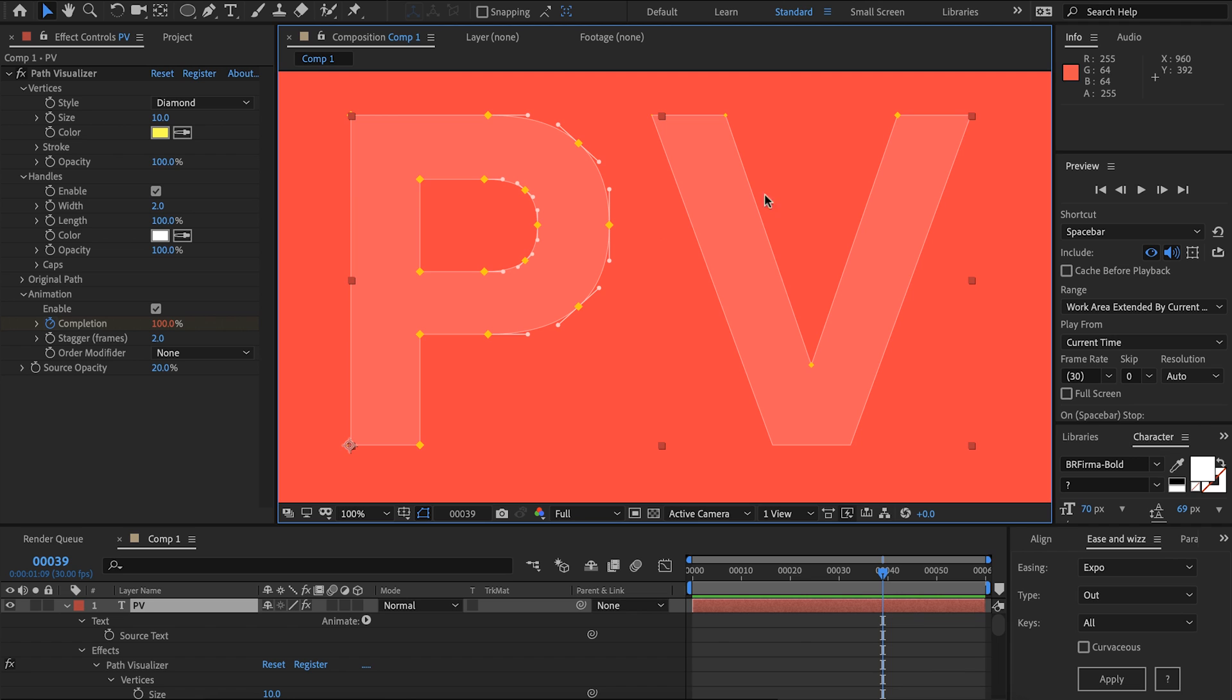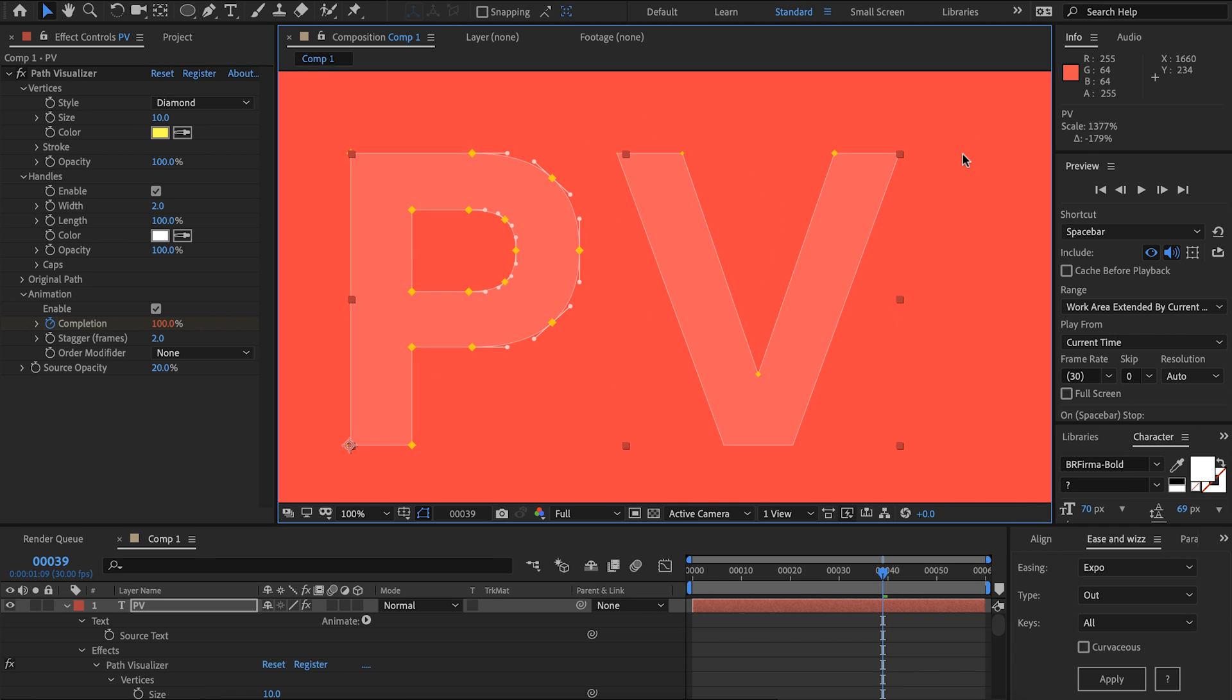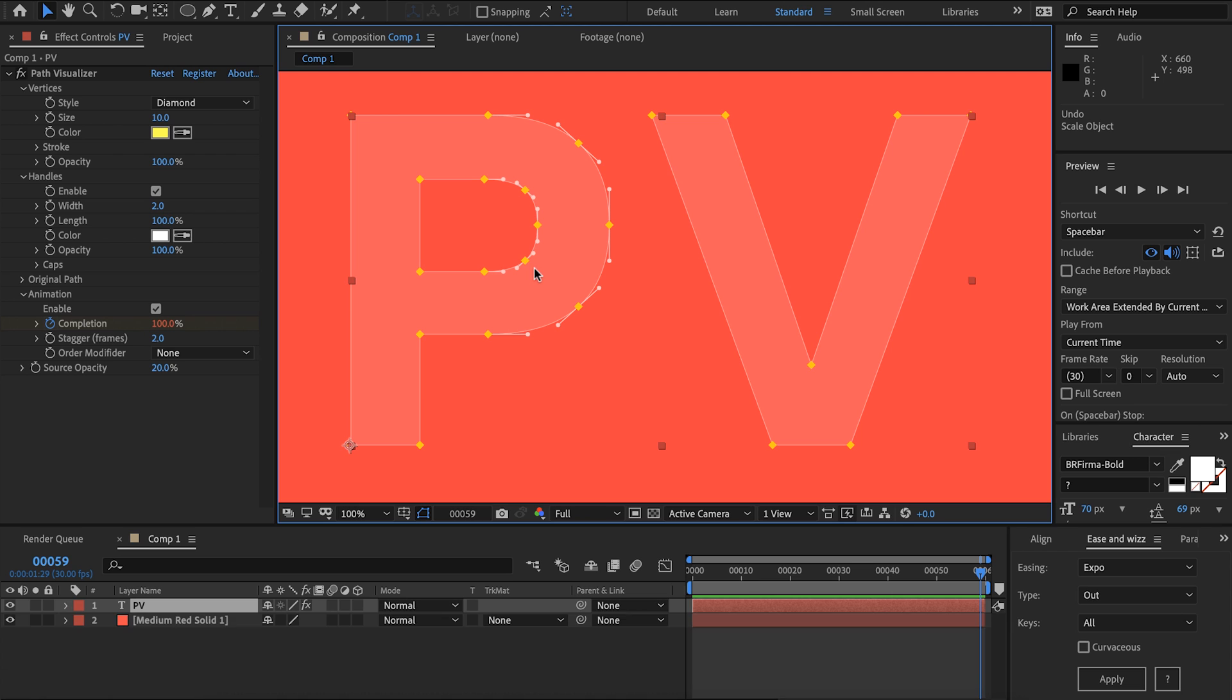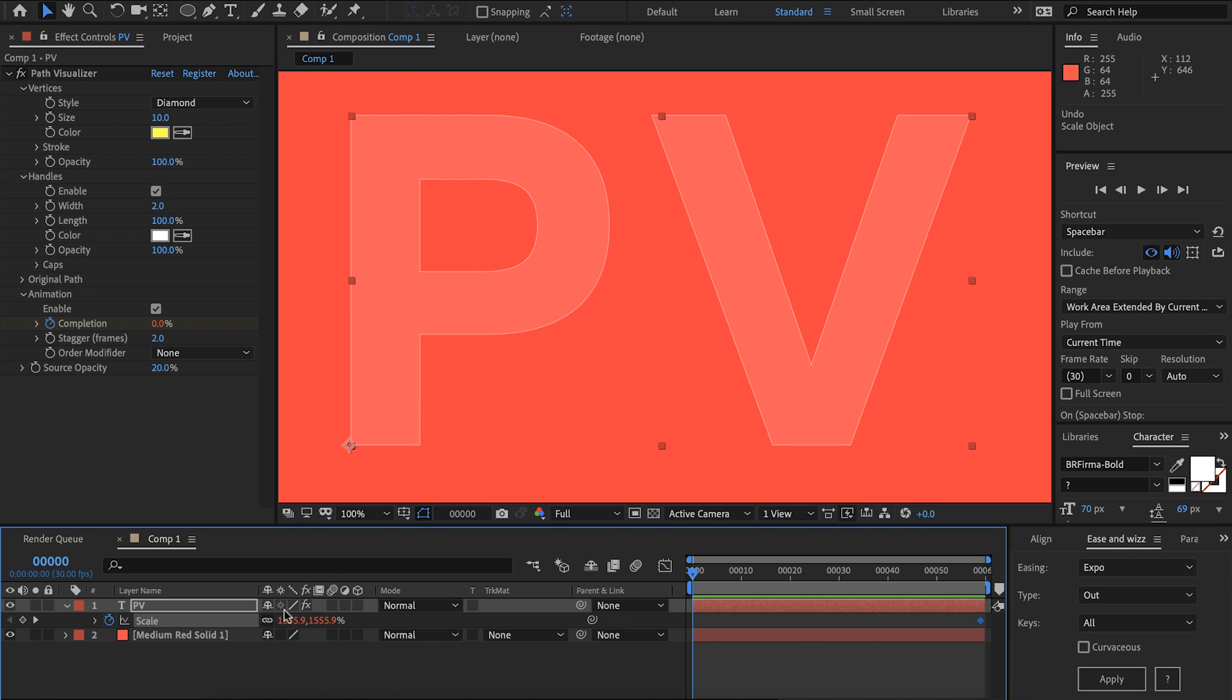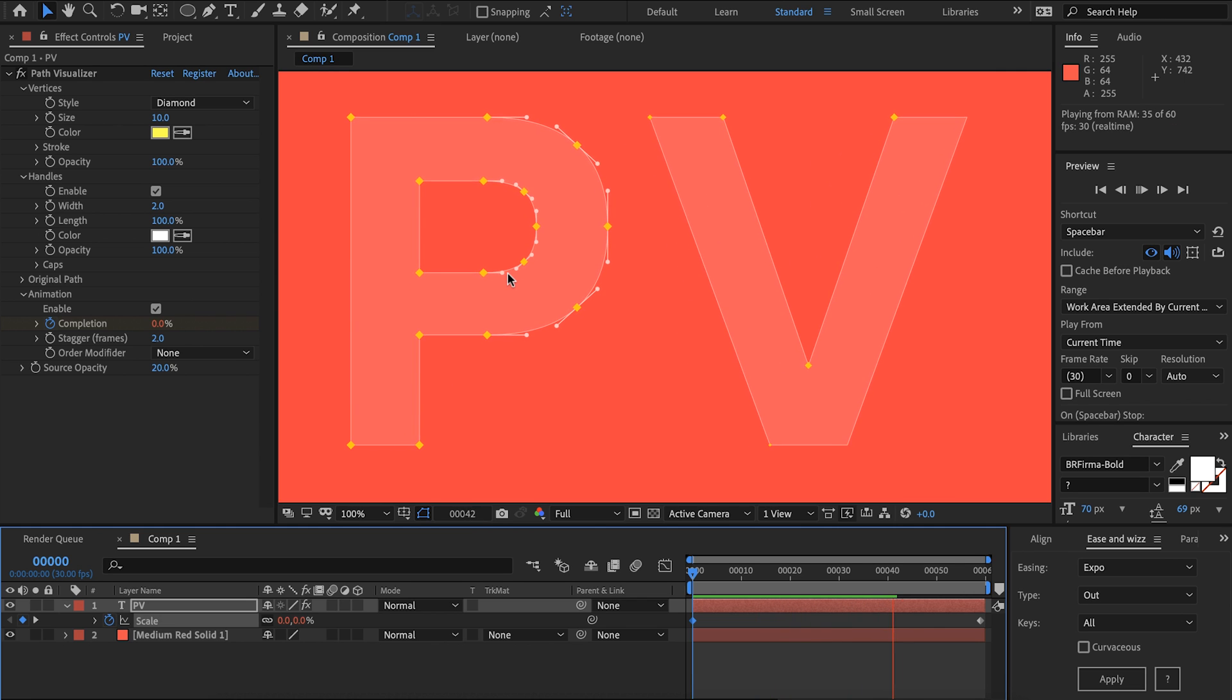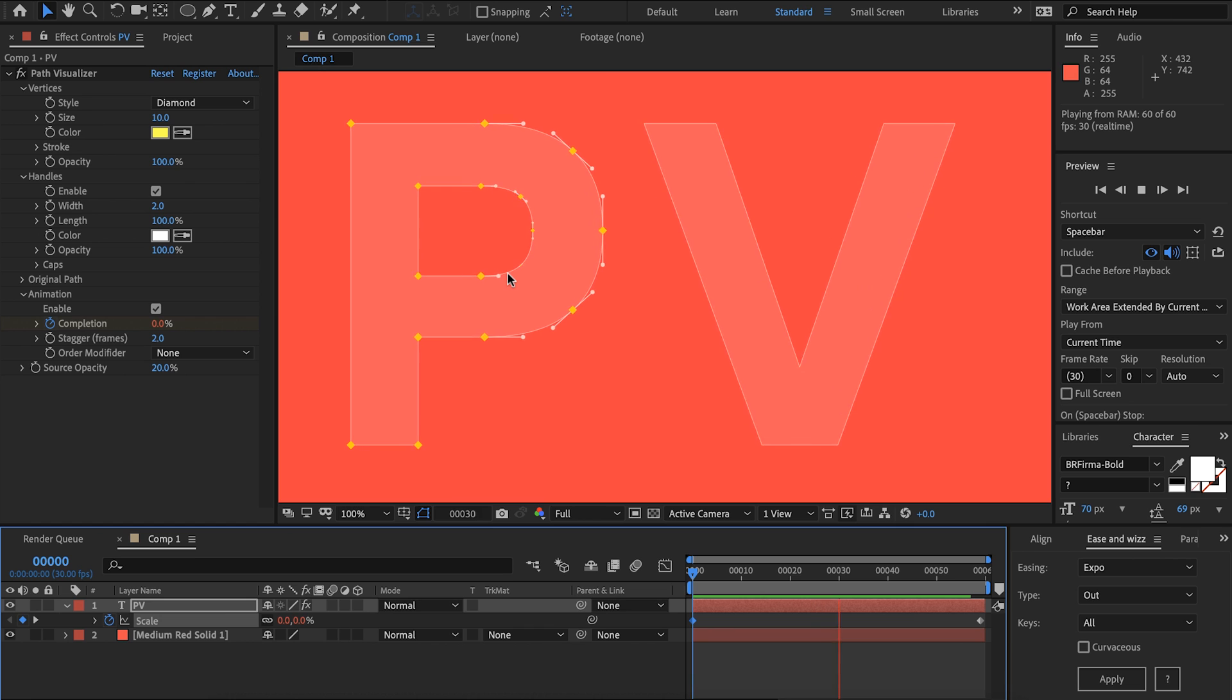Another great thing is that path visualizer updates live so any changes to our text or if you had text animators that's going to work as well. So I'm going to set a keyframe for the scale and scale that right down and everything's going to work. That's going to add a bit more life to our animation.